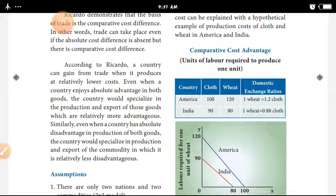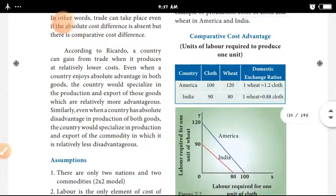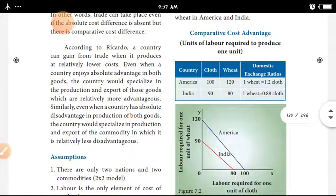A country can gain from trade when it produces at a relatively lower cost. When a country enjoys absolute advantage in both goods, the country would specialise in the production and export of goods in which it has comparative cost advantage.